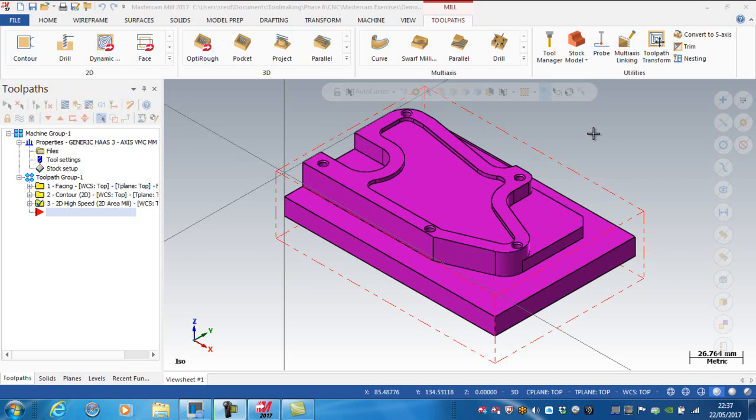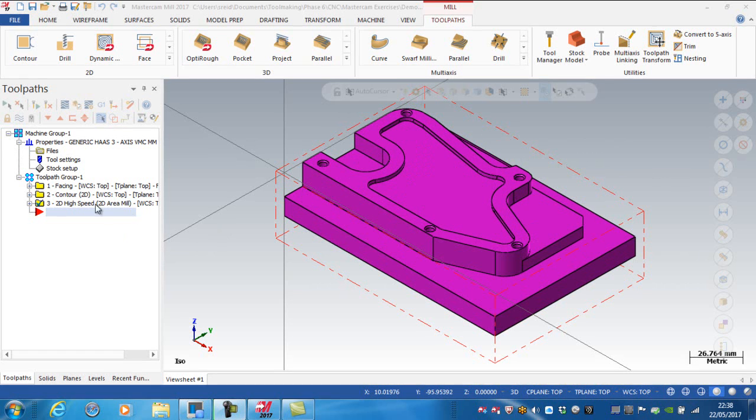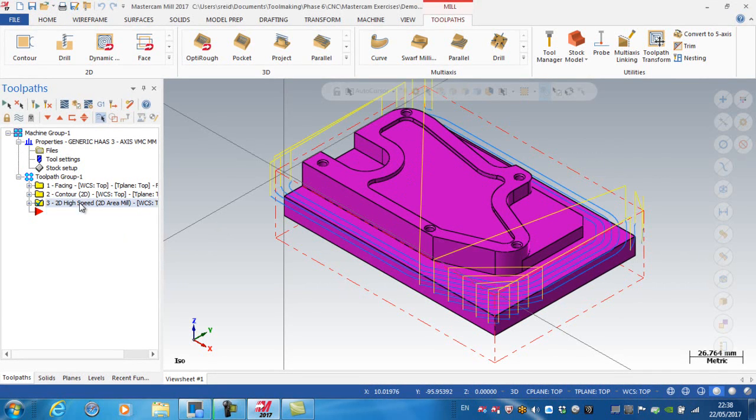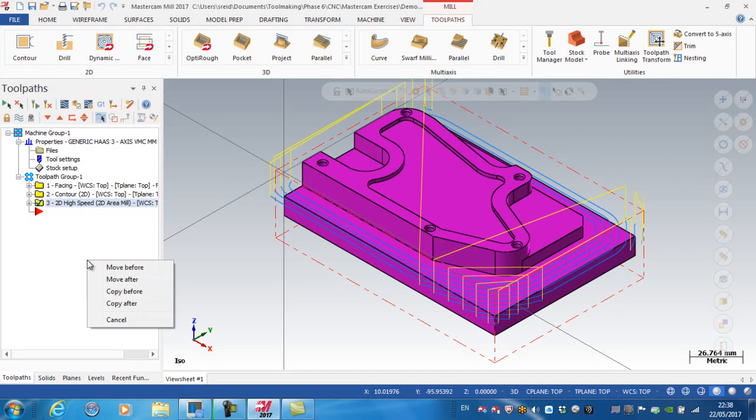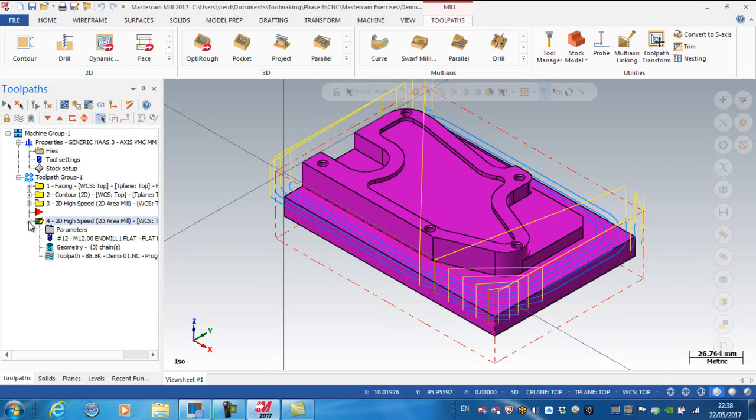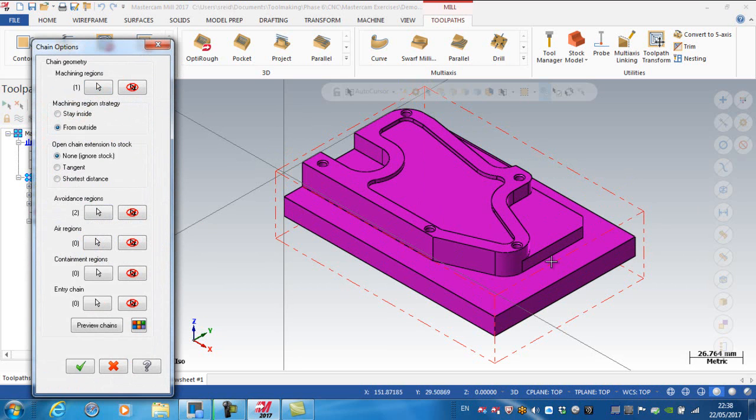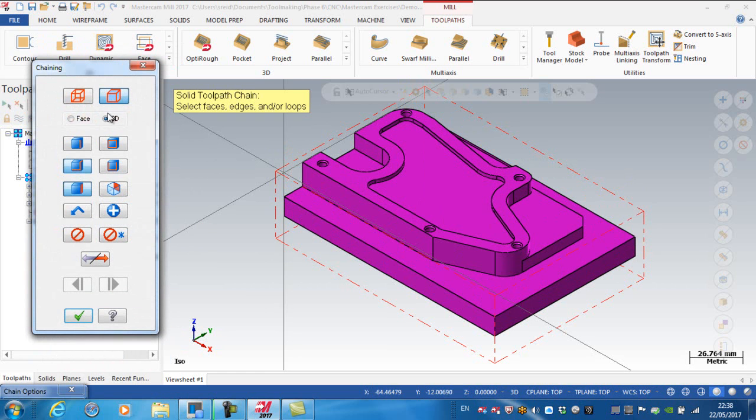In this video I want to look at machining these three open pockets - this area here, that area there, and this area here. I'm going to copy this operation down, so right-click, drag, and copy afterwards. I'm going to reselect the geometries, so for the machining region I'm going to delete that machining region and add a chain.